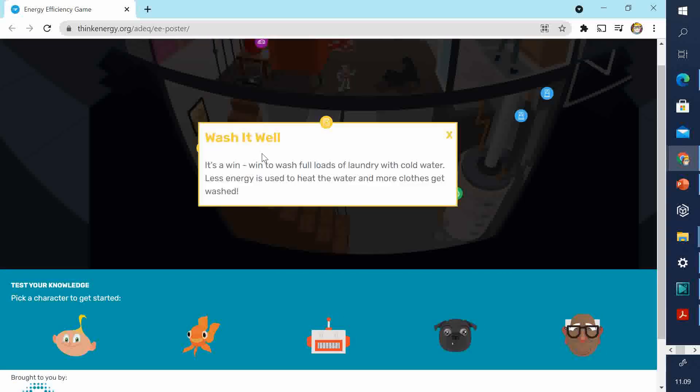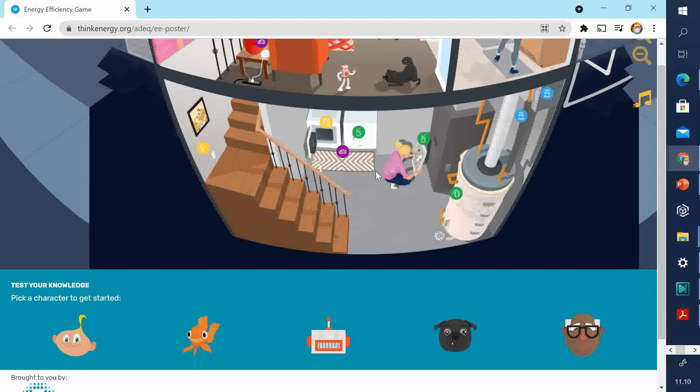This is in the basement. They've got a washing machine. Wash it well. So, they're saying you can wash with cold water if you want to save energy. And also, make sure the washing machine is full. Don't wash, like, one item of clothing. So it uses heat. And, of course, it spins. It also uses water, but we're not looking at that.